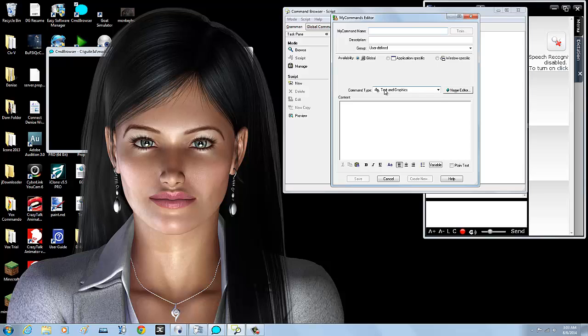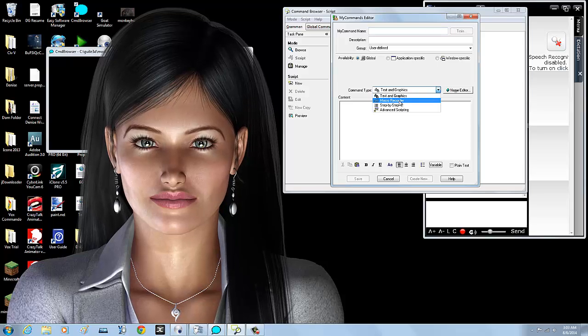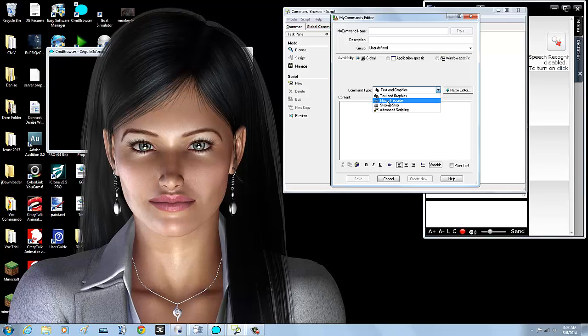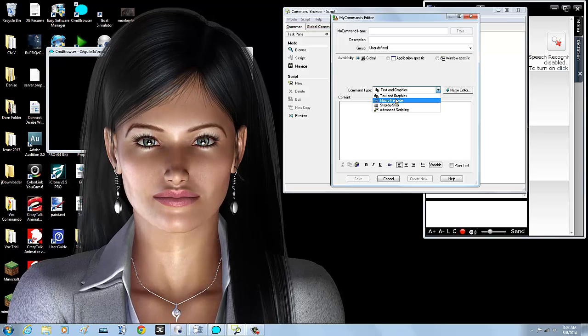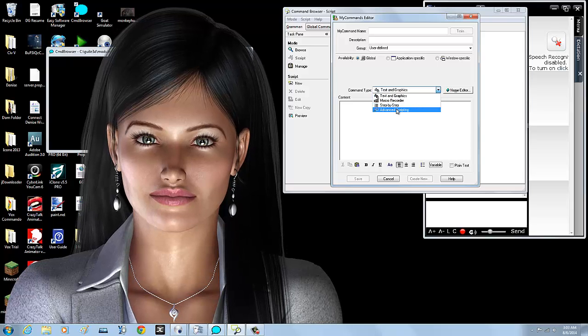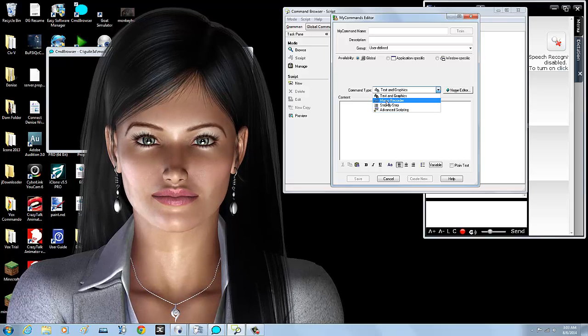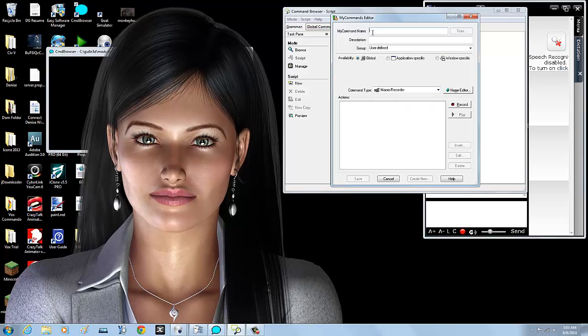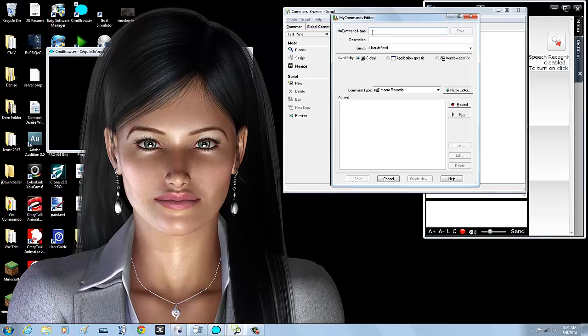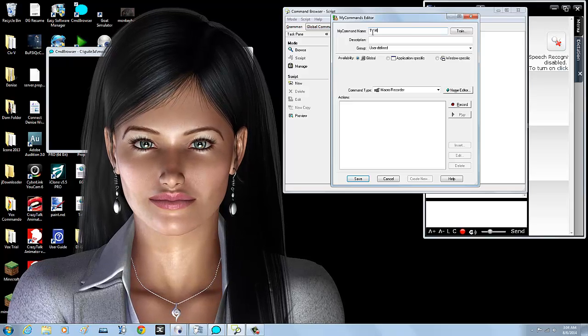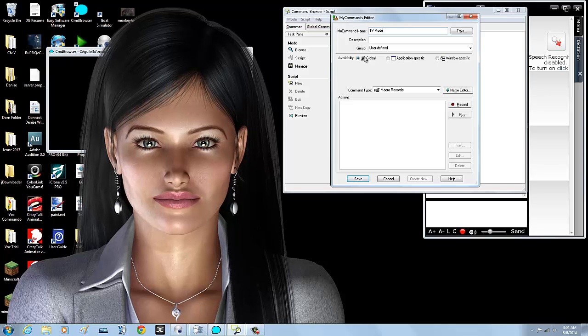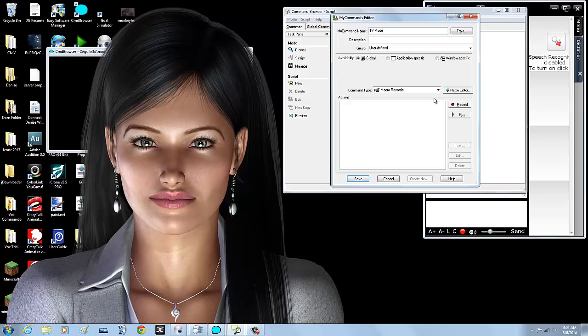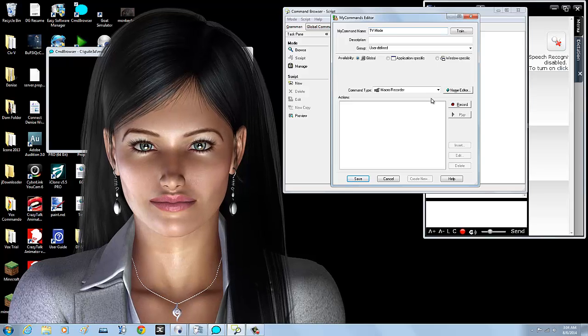Having said that, let's move on. Command type: macro recorder. One more time, if you do not have the full version you do not have the macro recorder. You only have text and graphics, step-by-step, and advanced scripting. You do not have the macro recorder. My command name is what I'm going to say to trigger this macro, and I think I'm going to use TV mode. It's going to be a global command. Okay, so let's get it done.